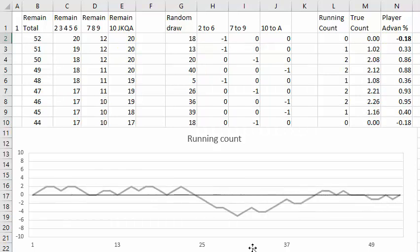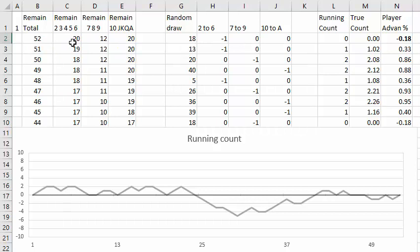So how does the spreadsheet work? Well for one deck game you have 52 cards total. At the start you have 20 low cards, that is 2 through 6, 12 neutral cards, that is 7s, 8s, and 9s, and 20 high cards left, 10 through ace.